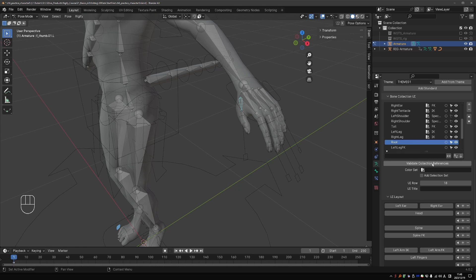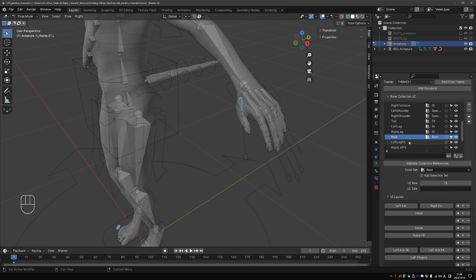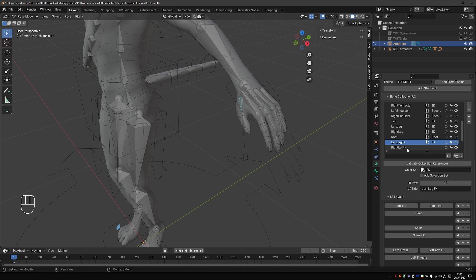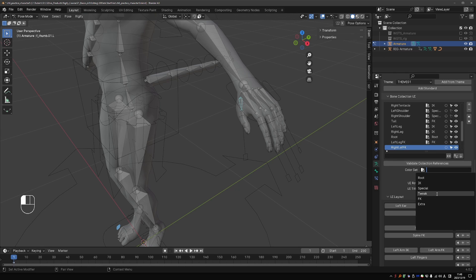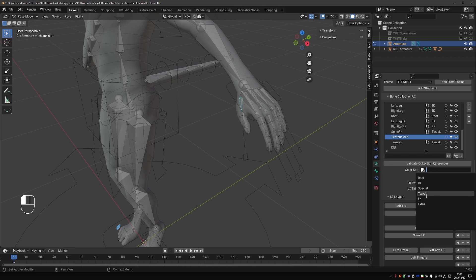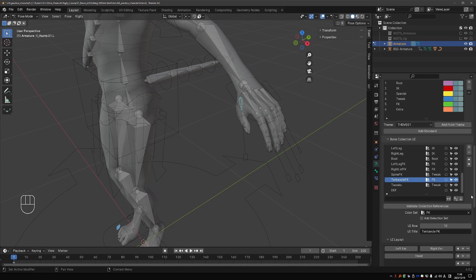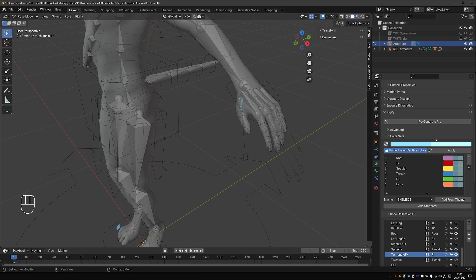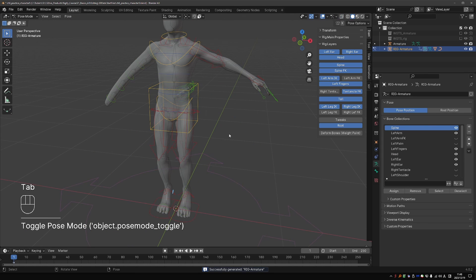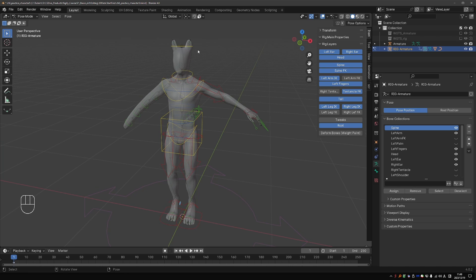Then for the root, we have a special root color set. Leg FK will be FK. Tentacle FK. I'll assign FK colors. And DEF can stay without colors. Let's generate and see what we get. Go to pause mode. And now our rig has colors.